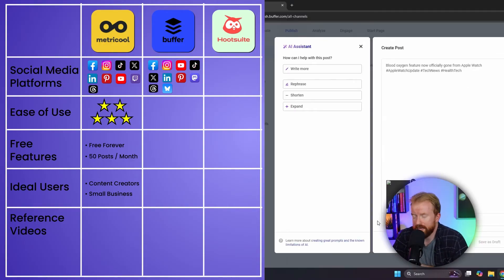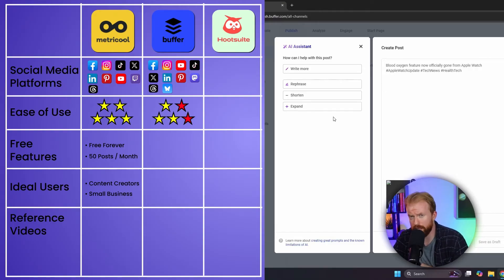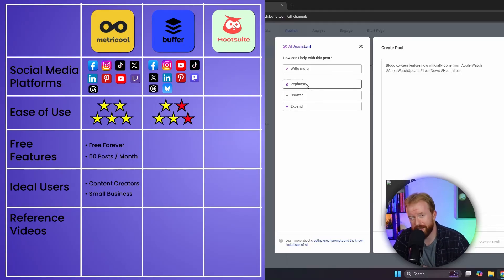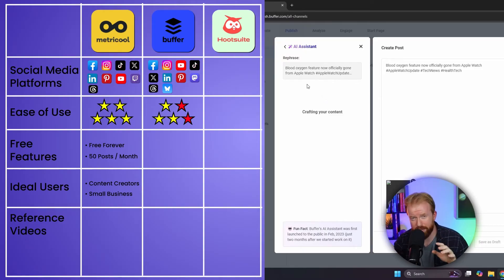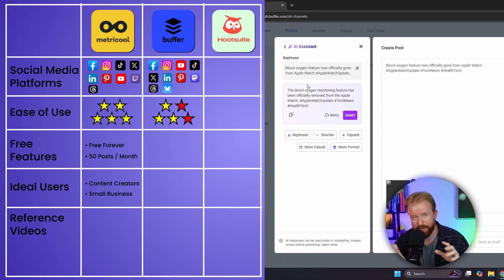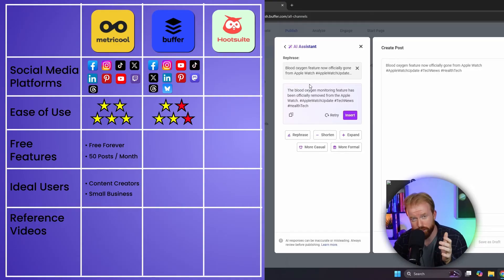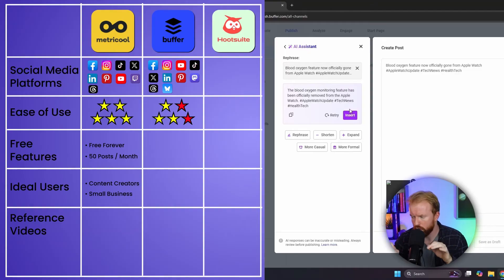The con of Buffer is it's not exactly user-friendly and it doesn't have the same community behind it that Metricool has. So when getting started, you need to be a little tech-savvy. It has the same features as Metricool and Hootsuite, but it takes a little bit longer to learn the system. That said, you can easily schedule posts for future days and times, and overall it is a very good tool.